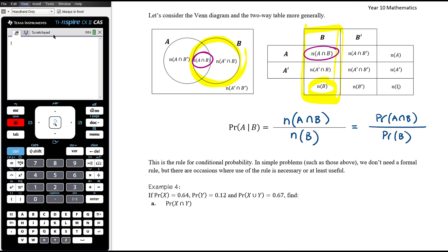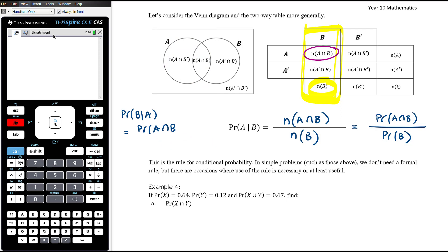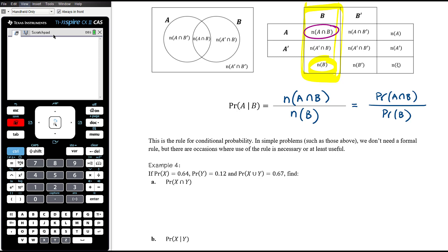This is the rule for conditional probability: P(A|B) is the intersection of the two things over the second thing. If it were P(B|A), it would be P(A ∩ B) over P(A) — the same numerator but a different denominator. In simple problems we really don't need a formal rule; you can think quite logically about conditional probability. But there are occasions where use of the rule is necessary or at least quite useful.